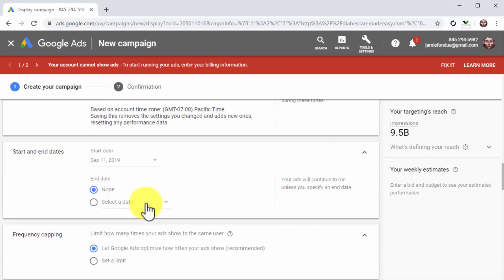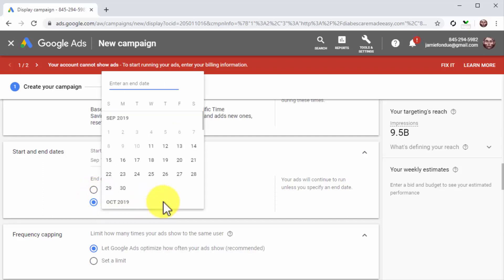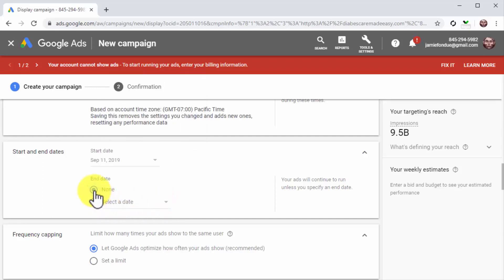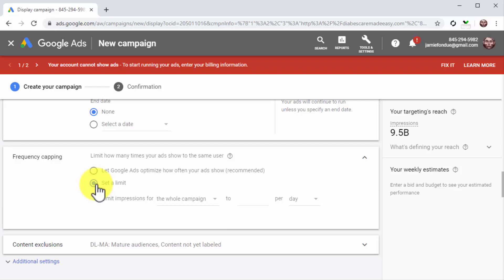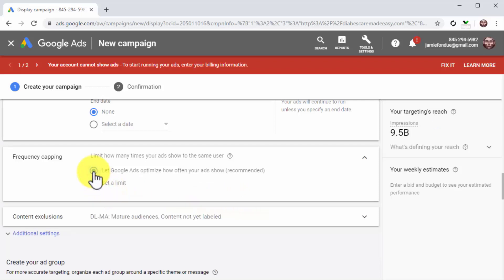Now scroll down to the start and end date section. You can select when to start running your ads. Select none if you want your ads to start running right when you set up the campaign, or select a date to set a start and end date. In the frequency capping section, you can set a frequency cap to limit how often an ad is shown to the same user — this helps avoid showing ads to users that won't click. By default, Google optimizes frequency capping automatically, but you can set your own by selecting set limit. We recommend setting each ad to one per day. For this example, we're going to select let Google Ads optimize how often ads show.